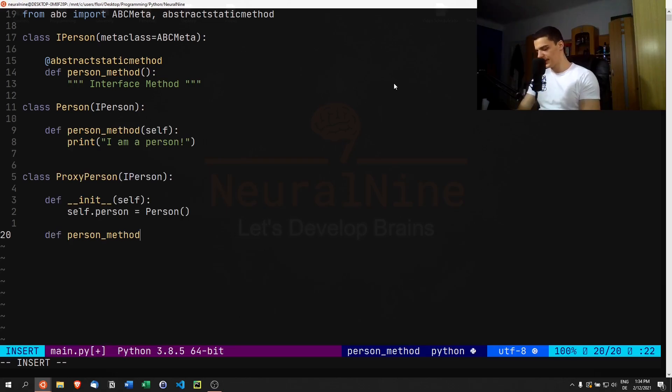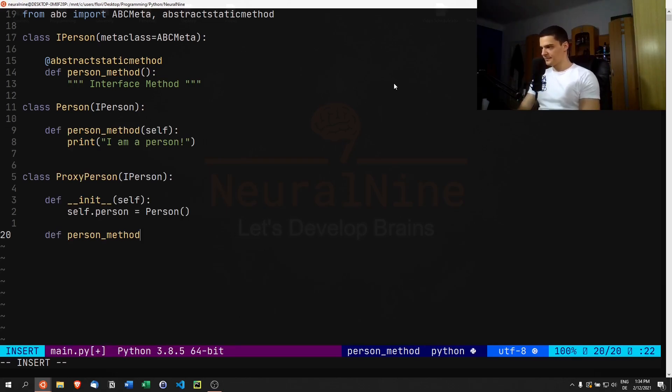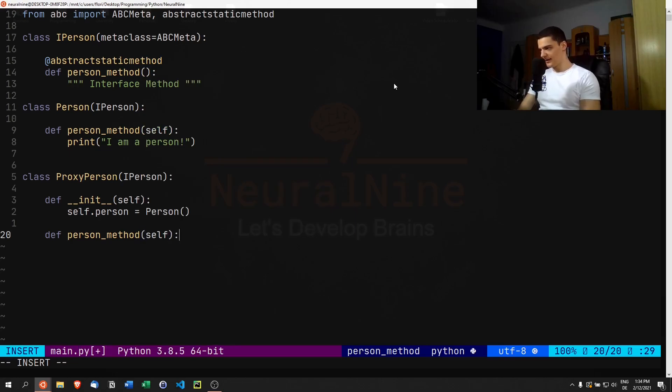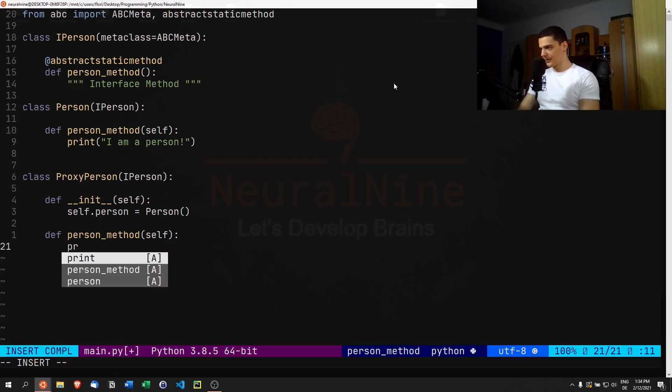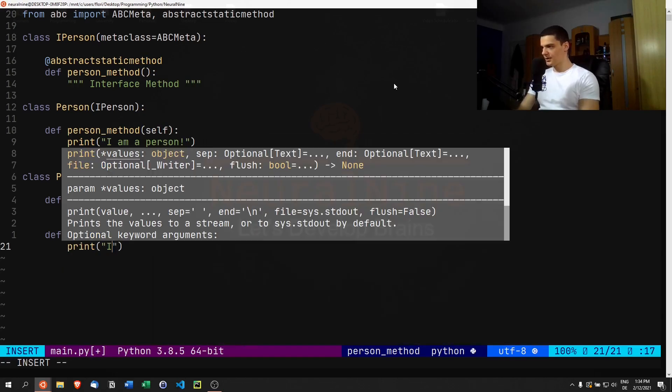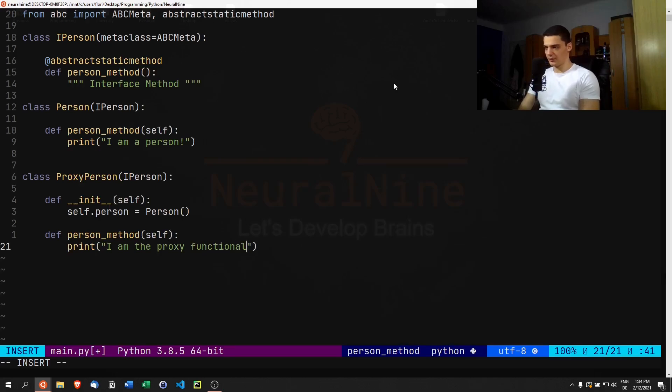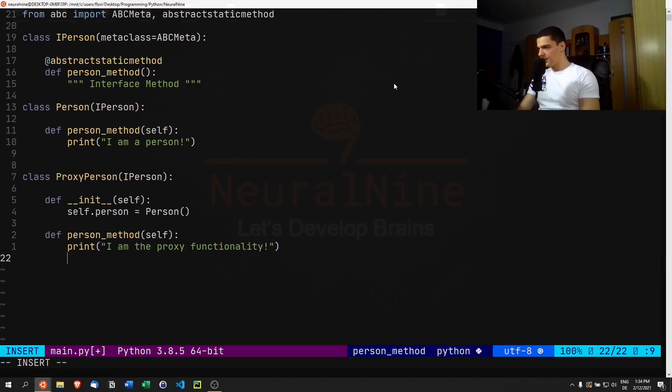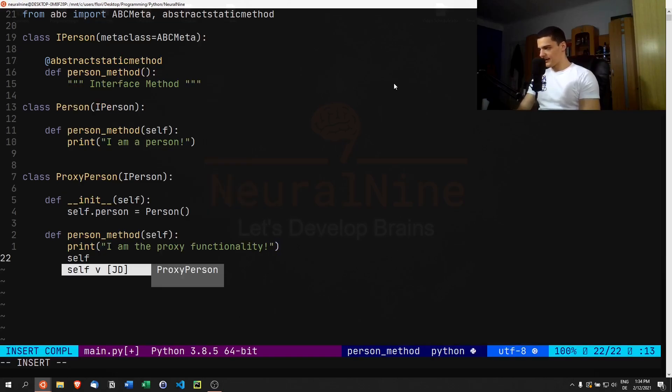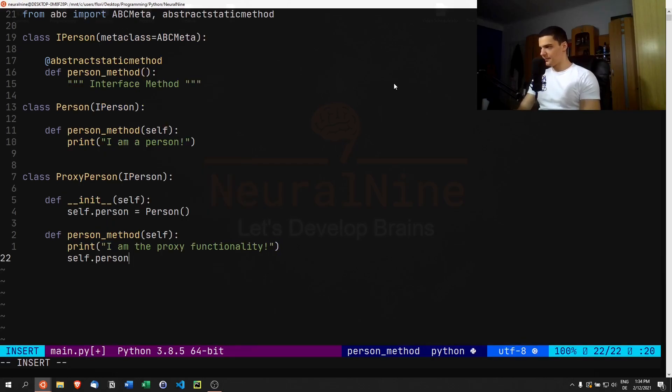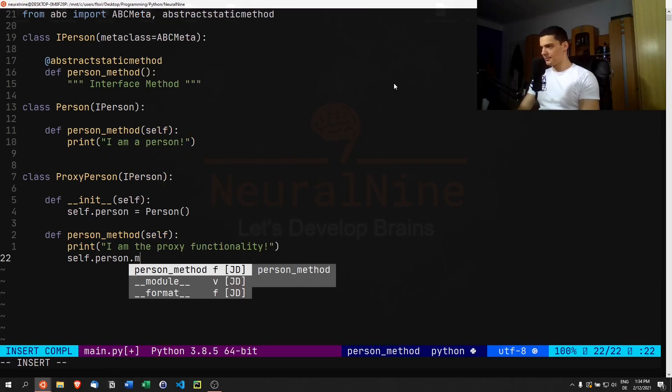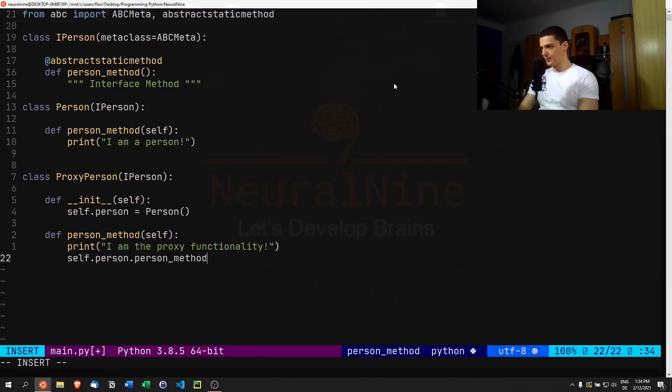Here we're just going to say print "I am the proxy functionality," and here you can actually do whatever you want functionality-wise.